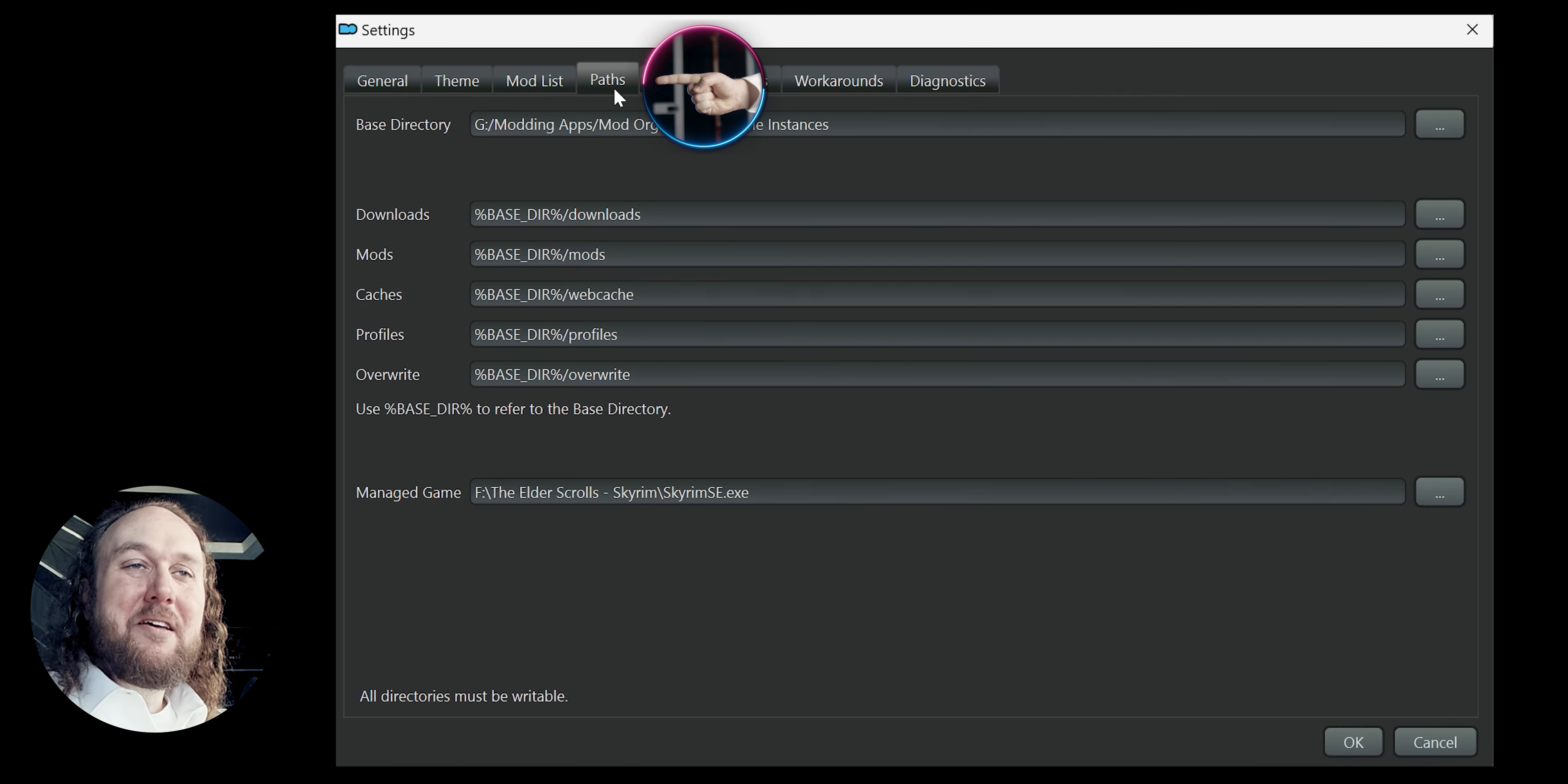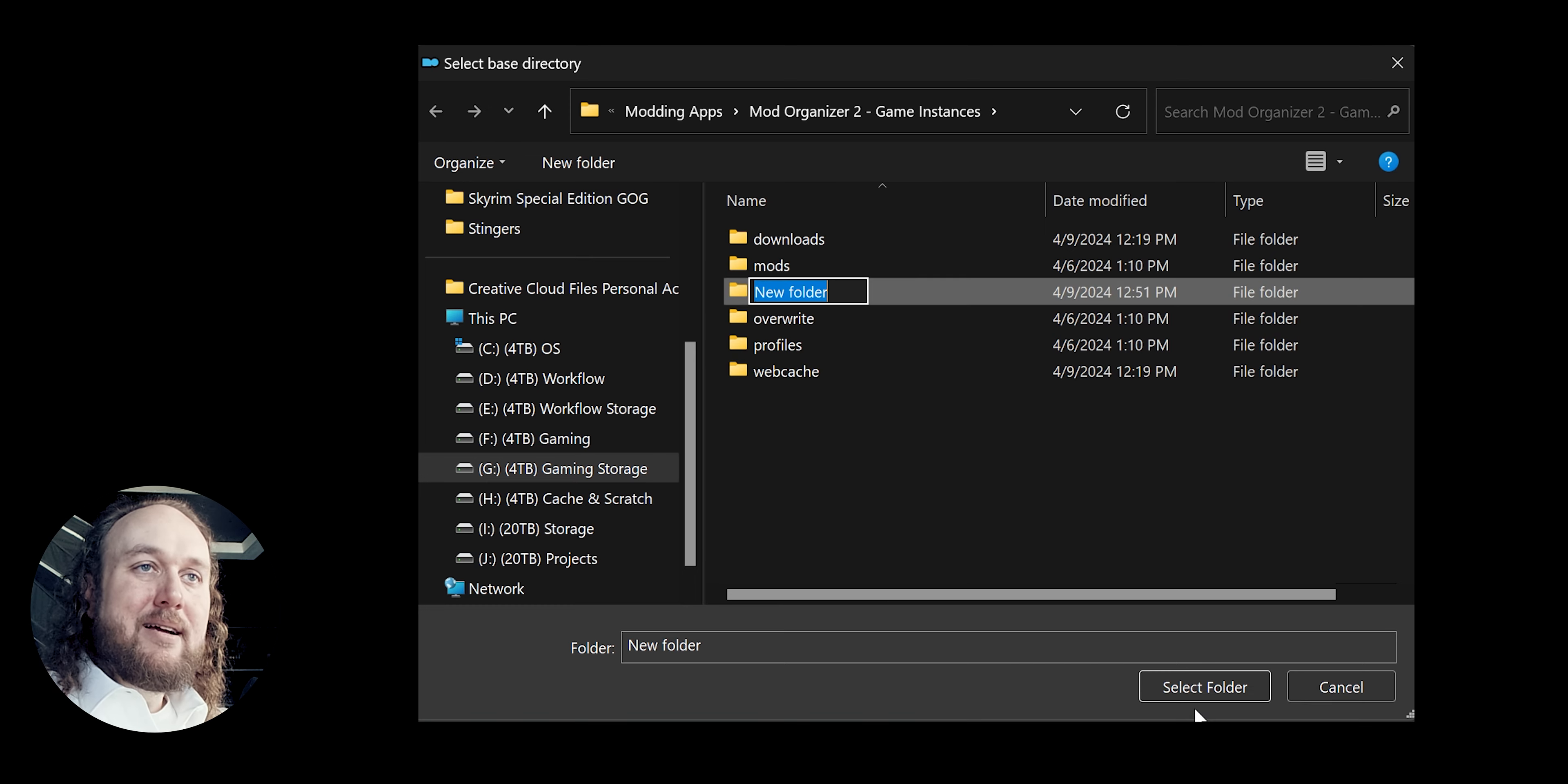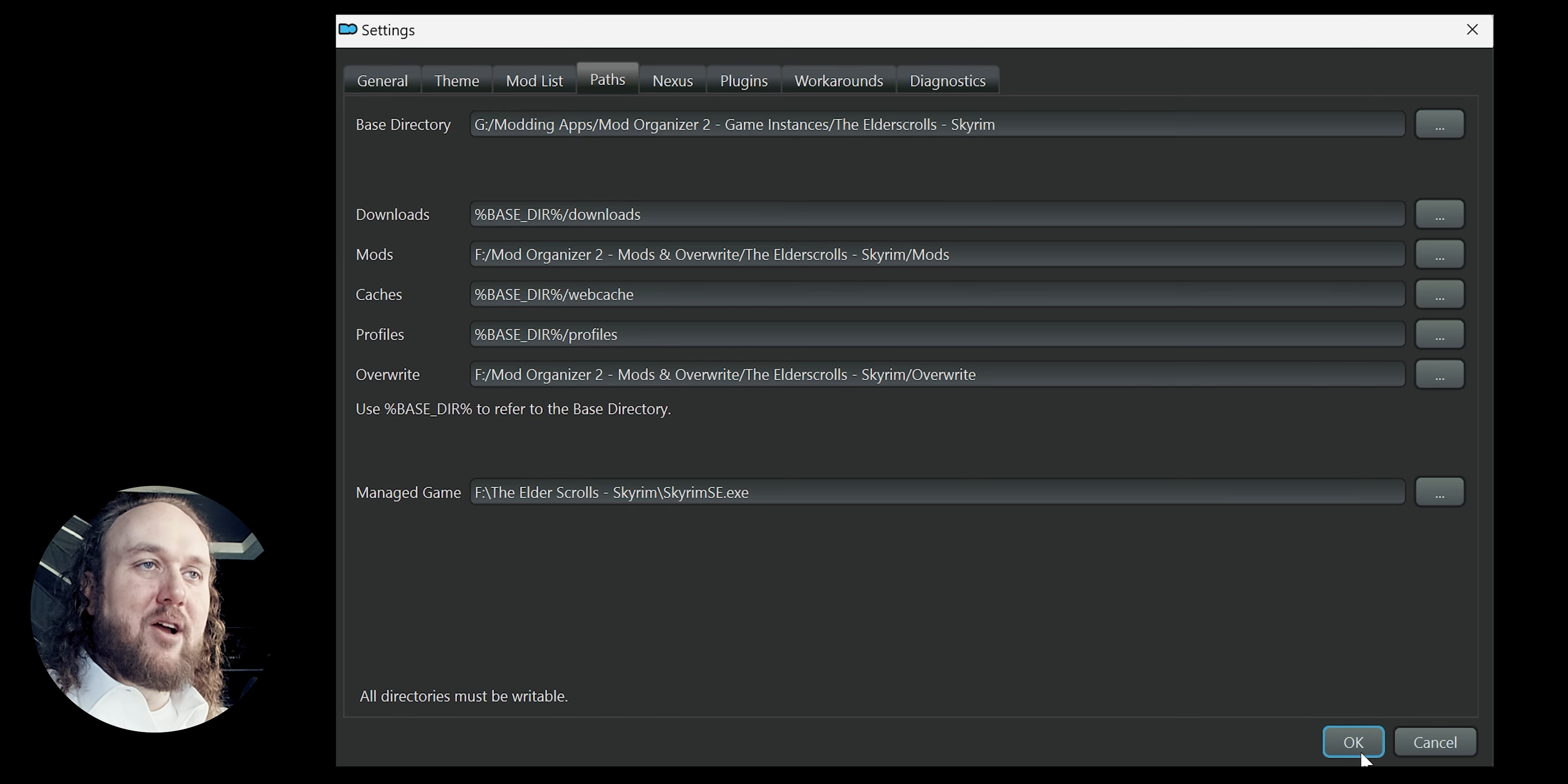The path tab. The base directory is the location we choose in the previous section. What I do here is click the ellipsis. Make a new folder. Title it after the game. Drag the other folders inside of it. Then highlight the new game folder. Select folder. OK to refresh. Yes, ignore the error.